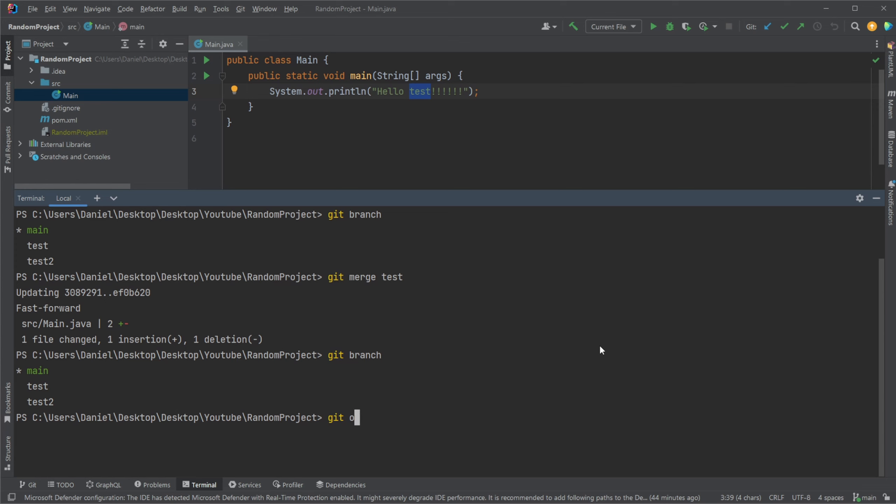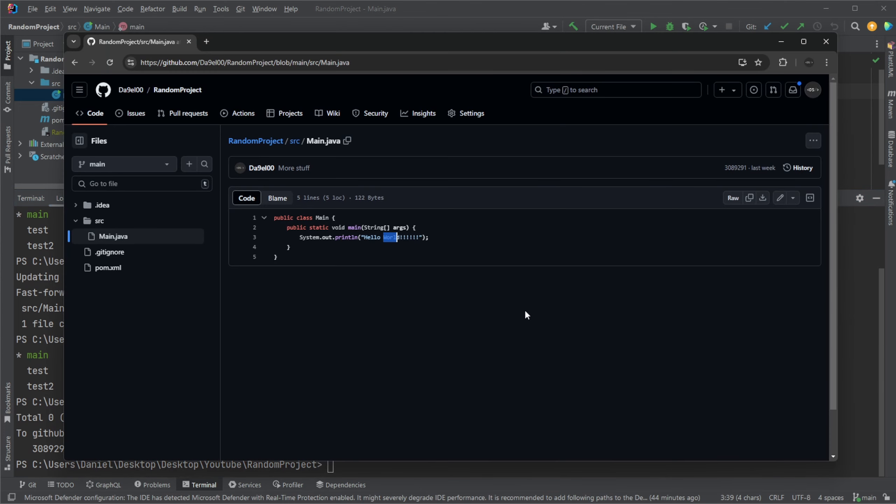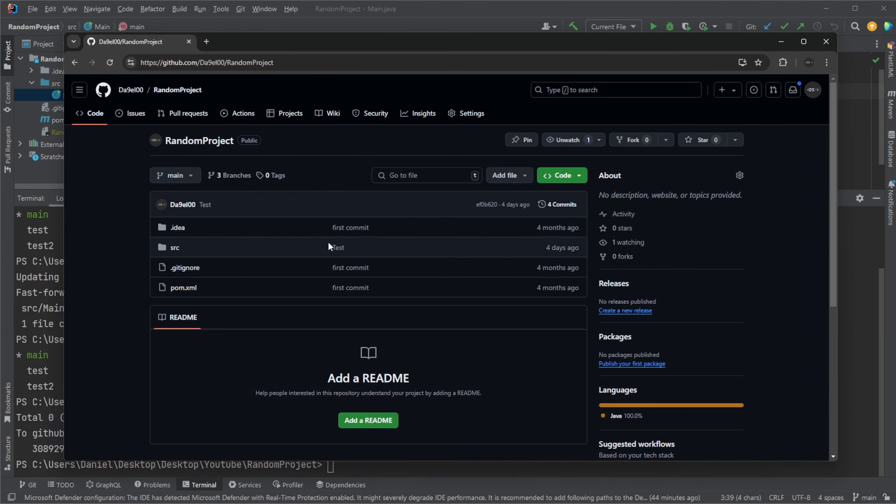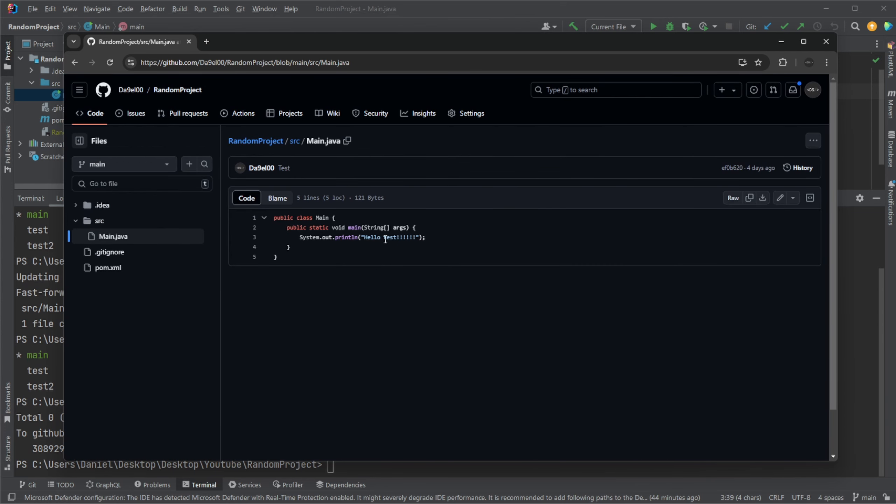But if we then push our changes, like that, git push. Pretty simple. We should see here that we have pushed changes from main to main. And if we now reload our project, and we go to main, go to source, main.java, we should see it says Hello Test.